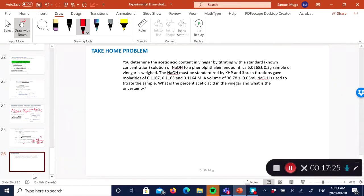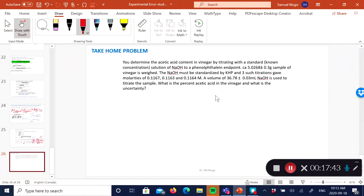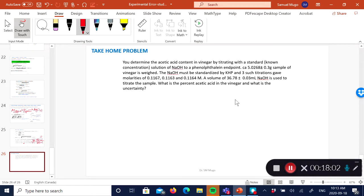That's how you do error propagation — I hope it's fairly clear. Based on what I've talked about, try this problem at home: it's very similar to the first one. It's an acid-base titration; you've got all the data provided. The question asks you to calculate the percent acetic acid in vinegar and include its uncertainty. Try that at home and then we can discuss it after.